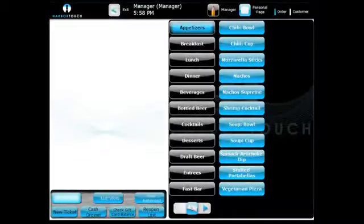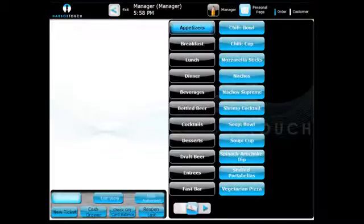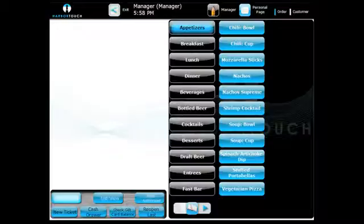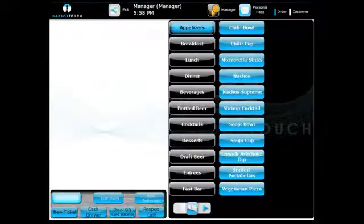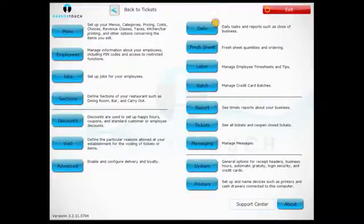In addition to the daily report, your POS system offers a wide range of other reports to give you a top-level view of your business. To access these reports, first press the Manager button in the upper right of the menu screen and then touch Report.